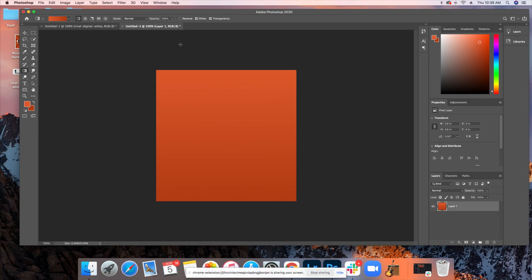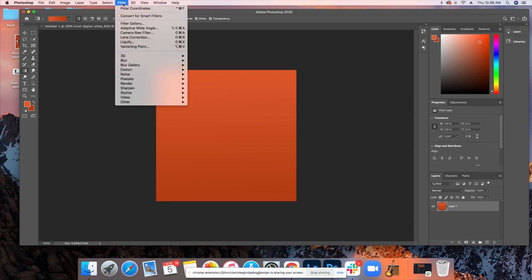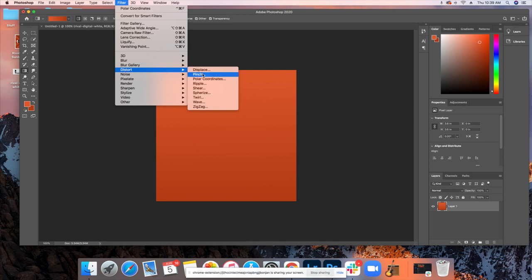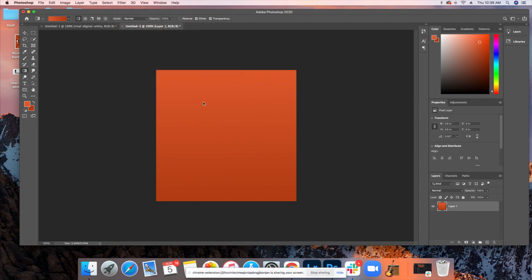Now, this is where things get a little funny, and this is where the magic happens. You want to make sure that you pay attention for this next step. Once you have your gradient on the document, you will go up to where it says filter. You're going to see a drop down with all these cool options. We're going to choose the one that says distort. Once again, you'll see another drop down. And we are going to choose the one that says wave.